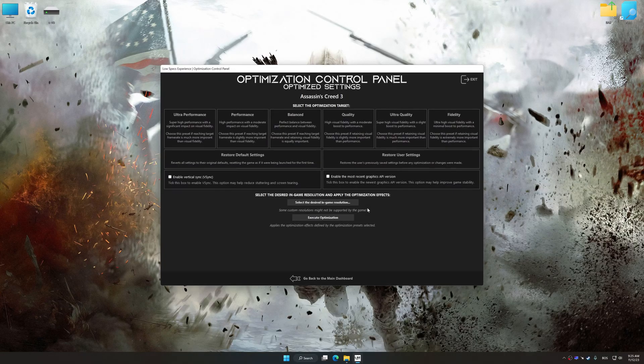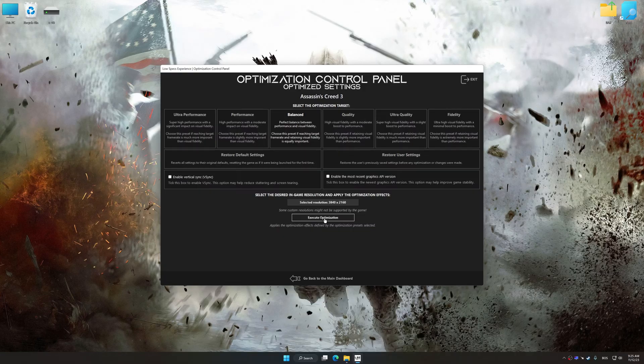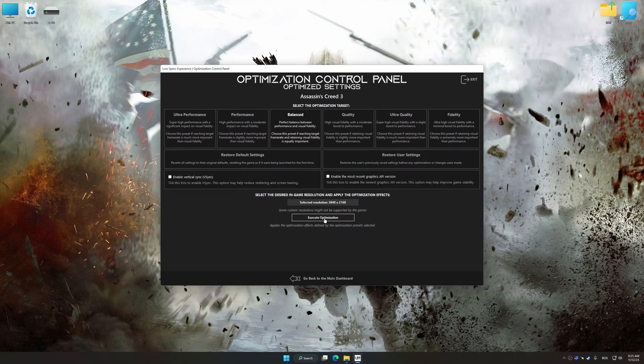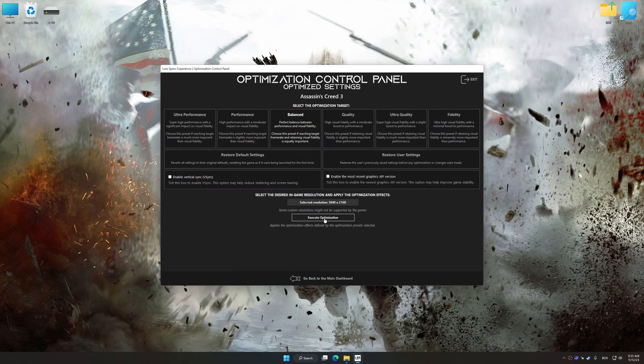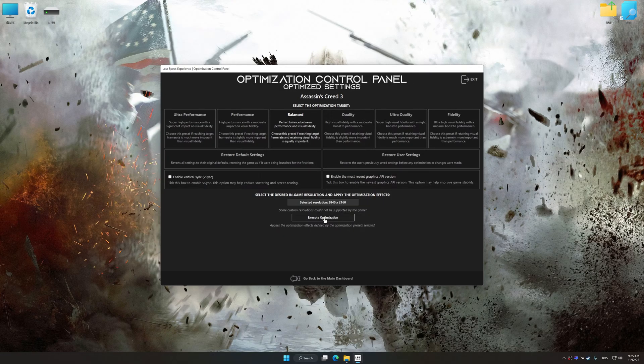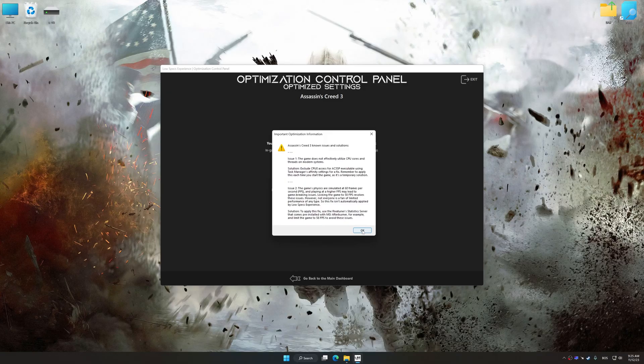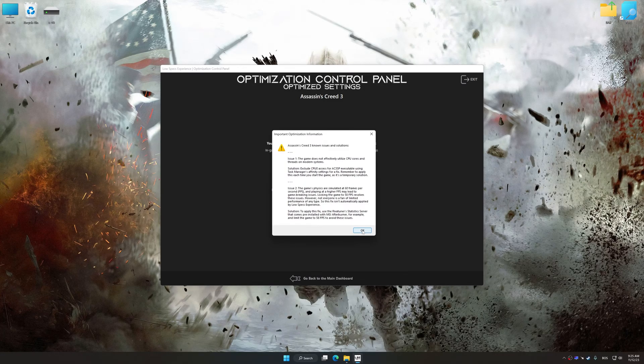Once the optimization control panel has loaded, select the desired optimization presets and the rendering resolution for the game. Feel free to experiment with the optimization presets and rendering resolution to see what works best for your system. And now, to apply the optimization, press the execute optimization button and then start your game.